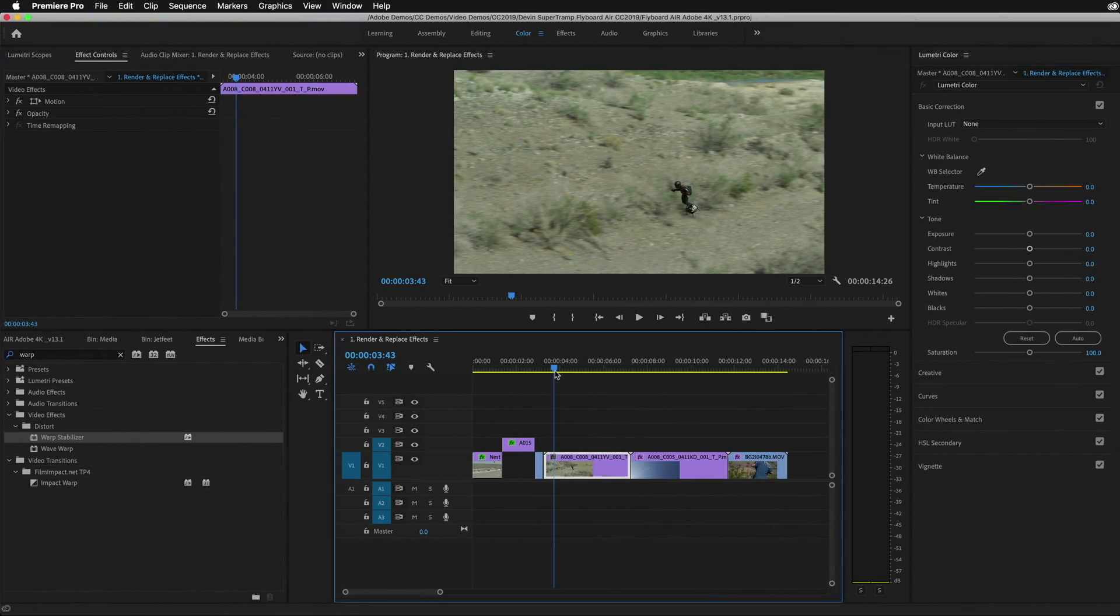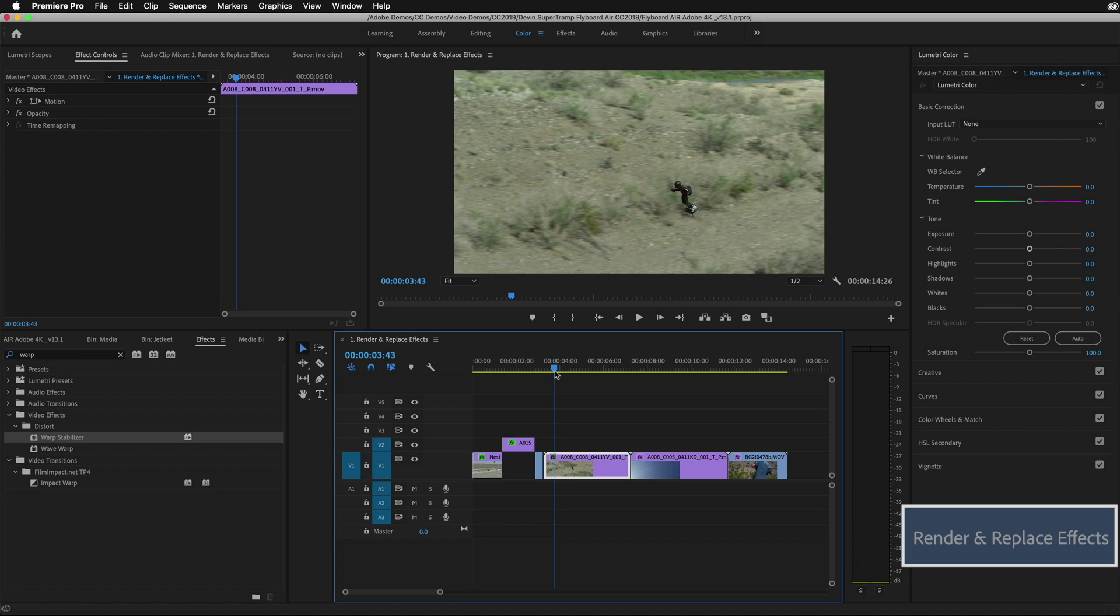So let's jump into the tech table and check it out. This is actually one of my most favorite features of this release. It's something I've been waiting on for a really long time and I've been working with engineering to get this particular feature done. It's going to save me a ton of time and it's a new enhancement to render and replace.